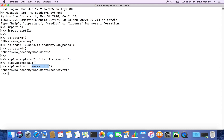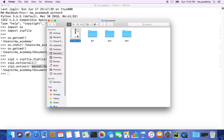If you want to read the contents of a zip file, watch my previous tutorial where I explained how to read the contents, get the size before and after zipping, and view the contents of a particular zip file. Now let's say we want to extract to a particular directory. Right now we extracted to the documents directory, but let's extract to a different location.